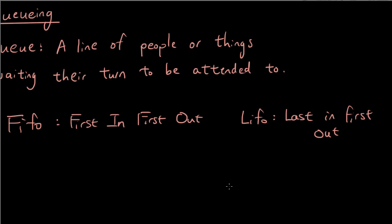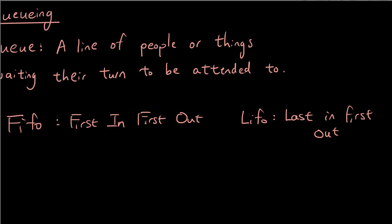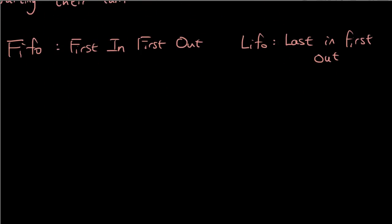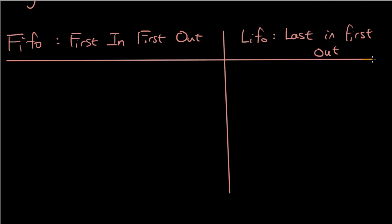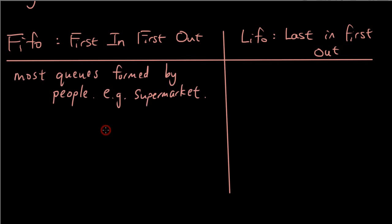So I'm going to give you guys an example of each. So First In, First Out is usually what happens with most queues formed by people, e.g. people at the supermarket. It's called First In, First Out because the people who arrive at the queue first are the people who get served first and therefore they exit the queue first.